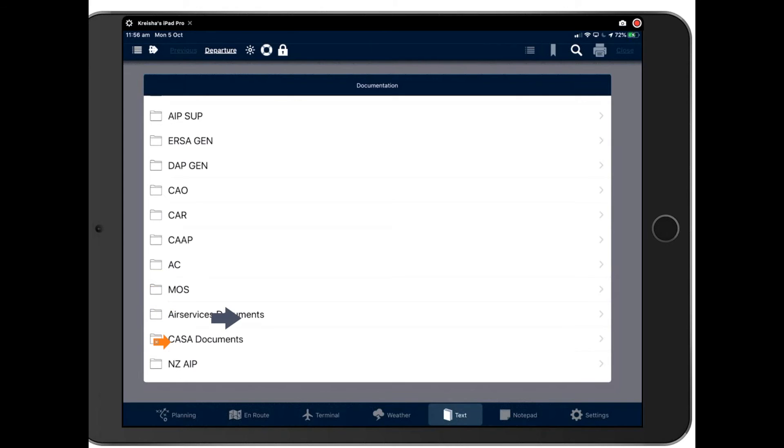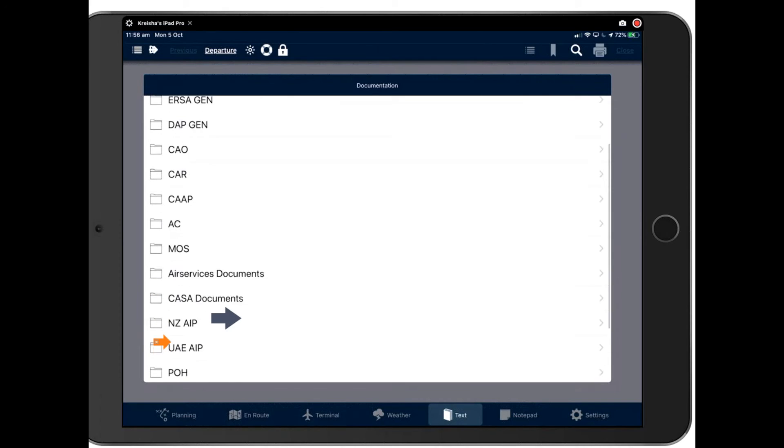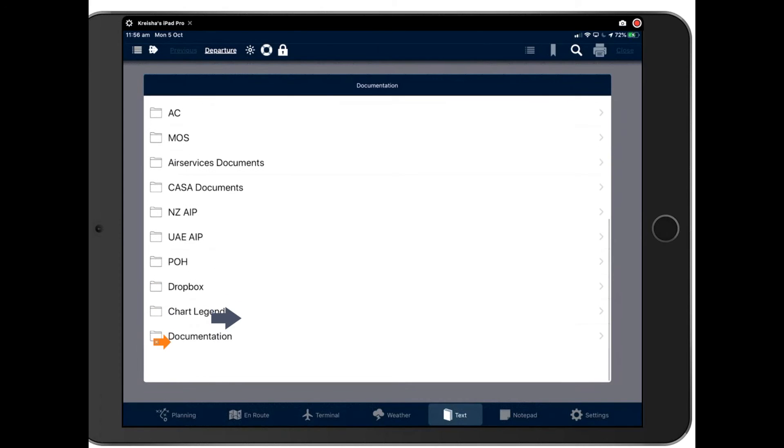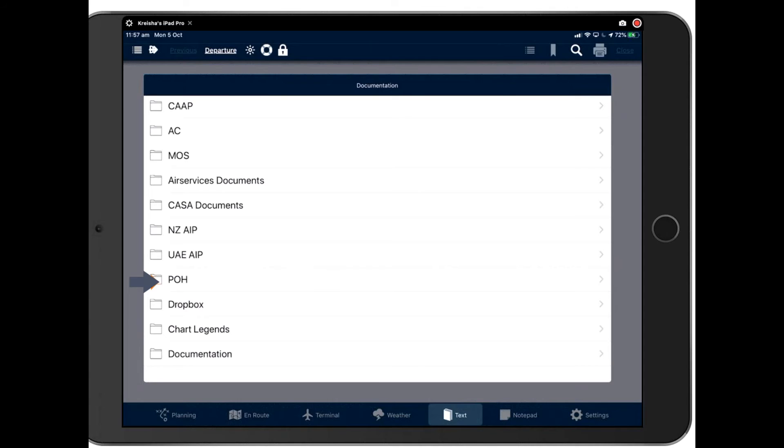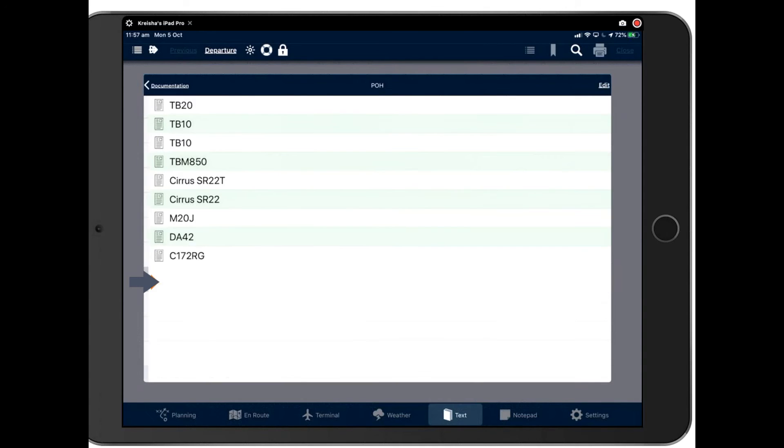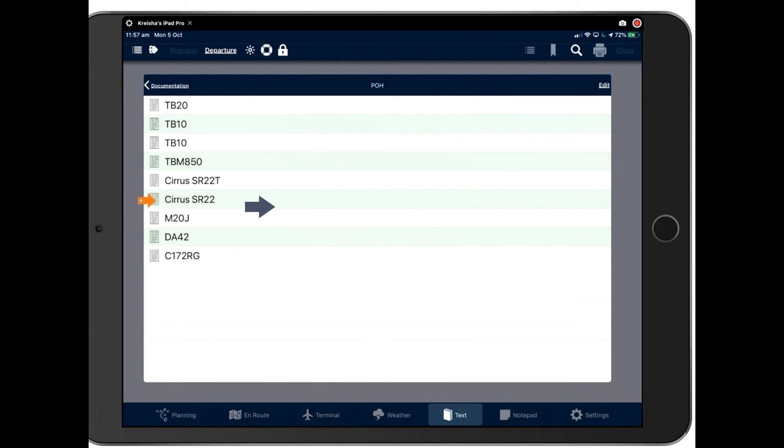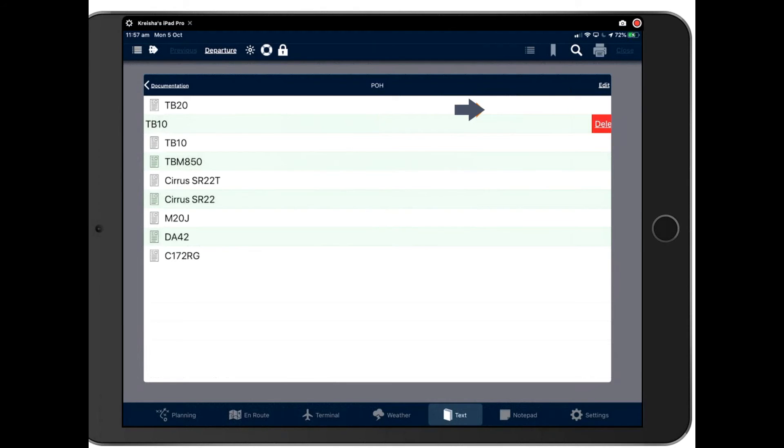Services documents, CASA documents. And down the bottom here, you've got POH. You can bring in your own POH and there are two ways you can do this. Way number one is you can email it to yourself. So email your PDF POH to yourself and then open it in your mail app on your iPad. When you press open, press open in Avplan and that will bring your POH into Avplan. And here's some I did earlier. And those then will be stored on your device. And you can edit those, remove those POHs. Say, for instance, I want to take out the TB10. I can either slide with my finger to bring up the traditional delete button.